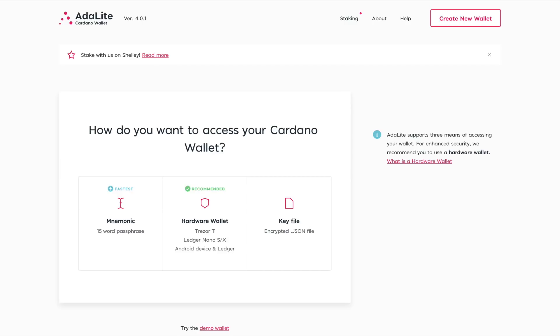As far as what we're looking at here, this is the Adalite Cardano wallet. This is a light wallet developed by Vacuum Labs to be able to use Cardano with a Ledger or Trezor hardware device. You do also have the option of creating a mnemonic phrase, so a 15-word recovery phrase, but for this video I wanted to go over how to go about staking using a Ledger or Trezor hardware device.